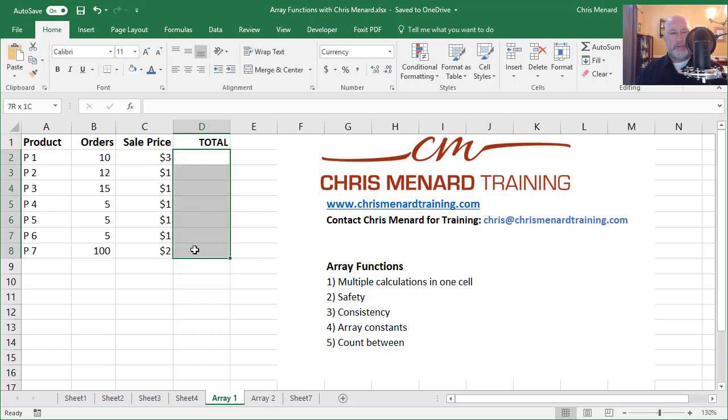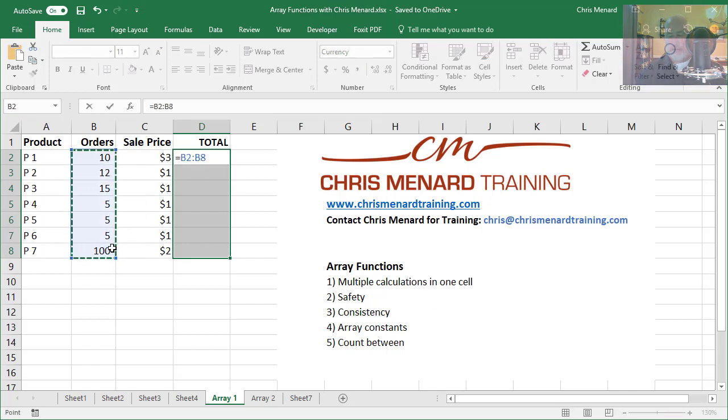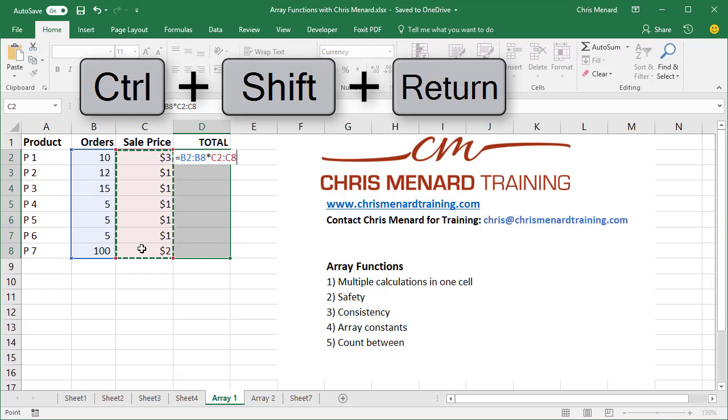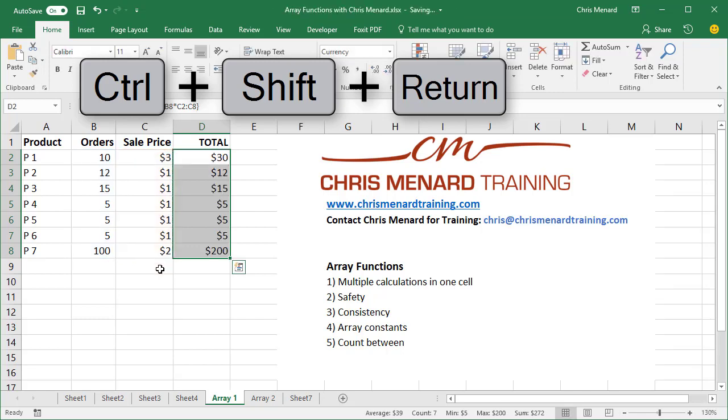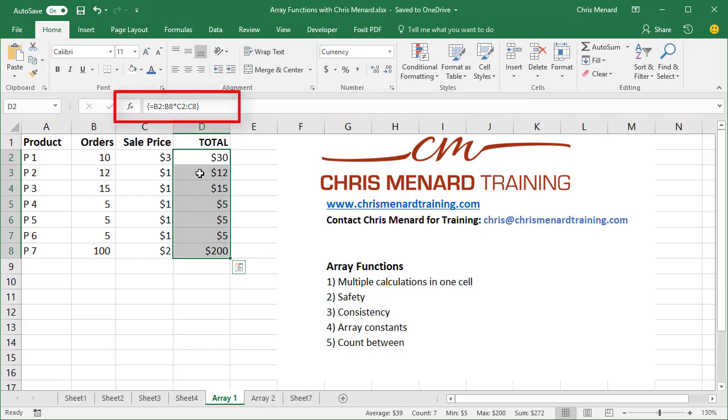I'm going to simply highlight this range and that's going to be equals B2 to B8 times C2 to C8 and to put in an array function you must use the keyboard and it's control shift and enter. And you can always tell an array function if you look up in your formula bar it will have braces around it.